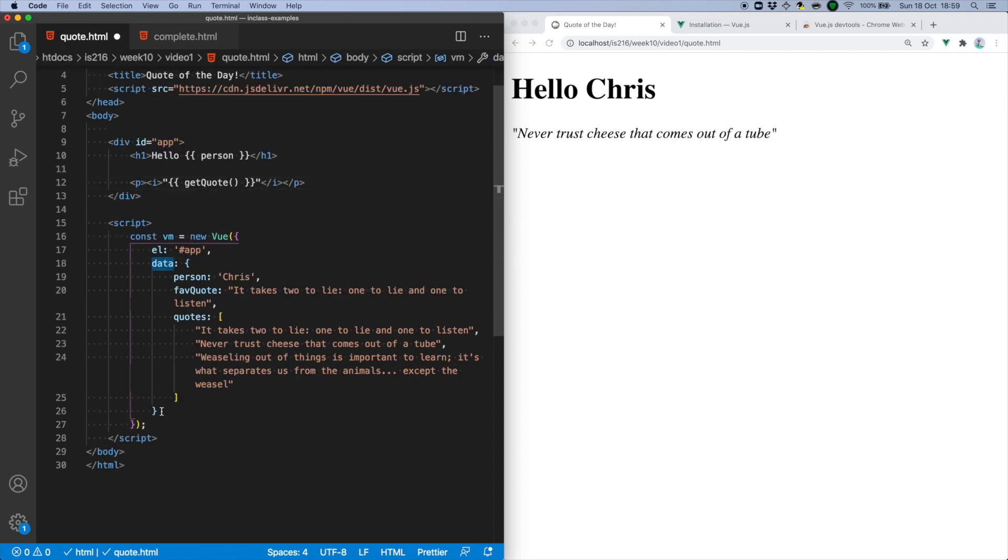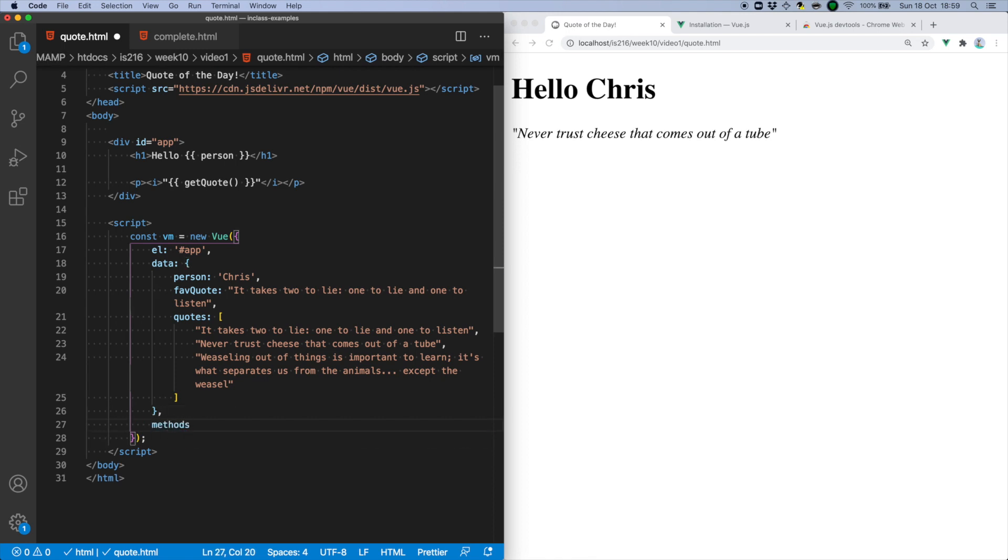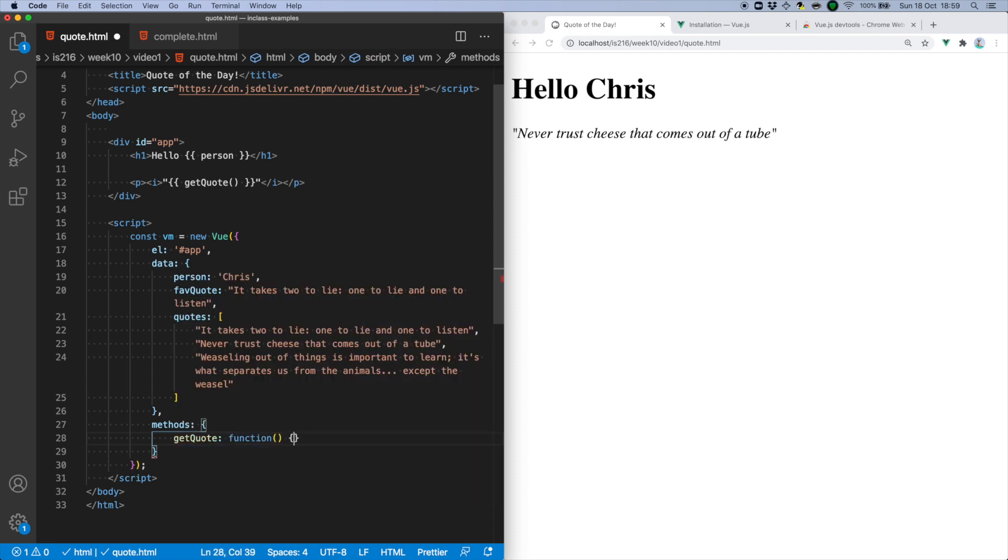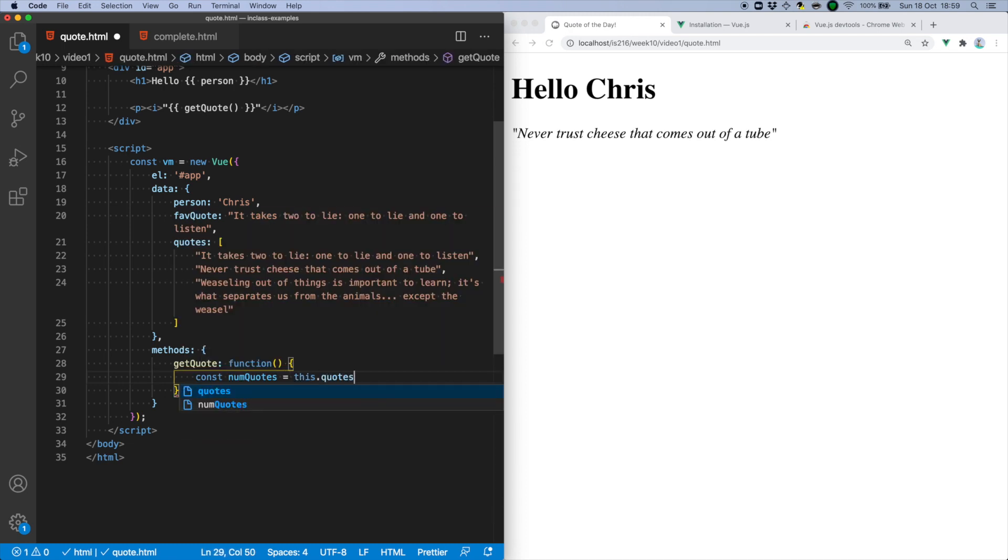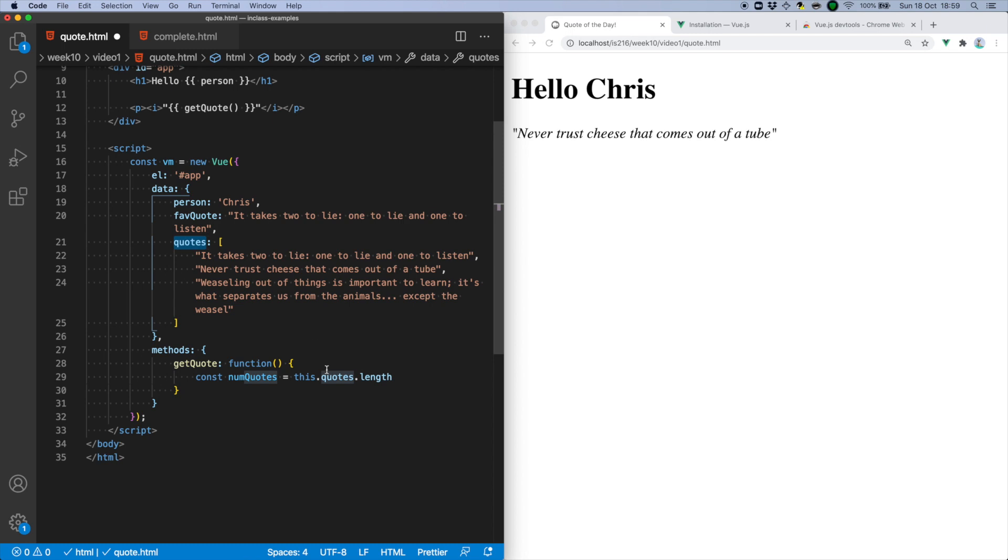Within the Vue instance, I need to add a methods object, use GetQuote as the property name, and then provide the function definition as its value. My function is first going to calculate the length of the quotes array, which in this case will be 3.